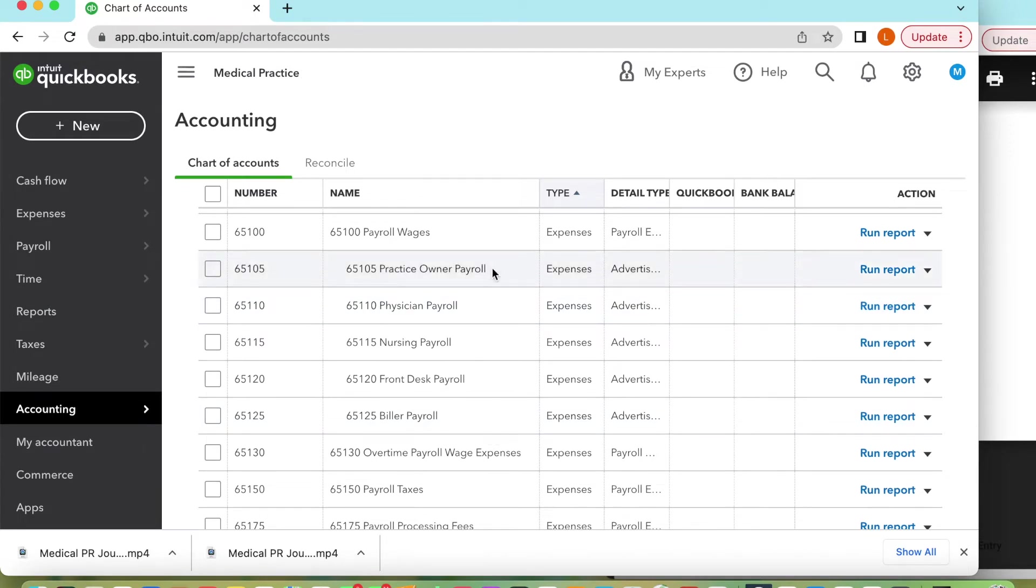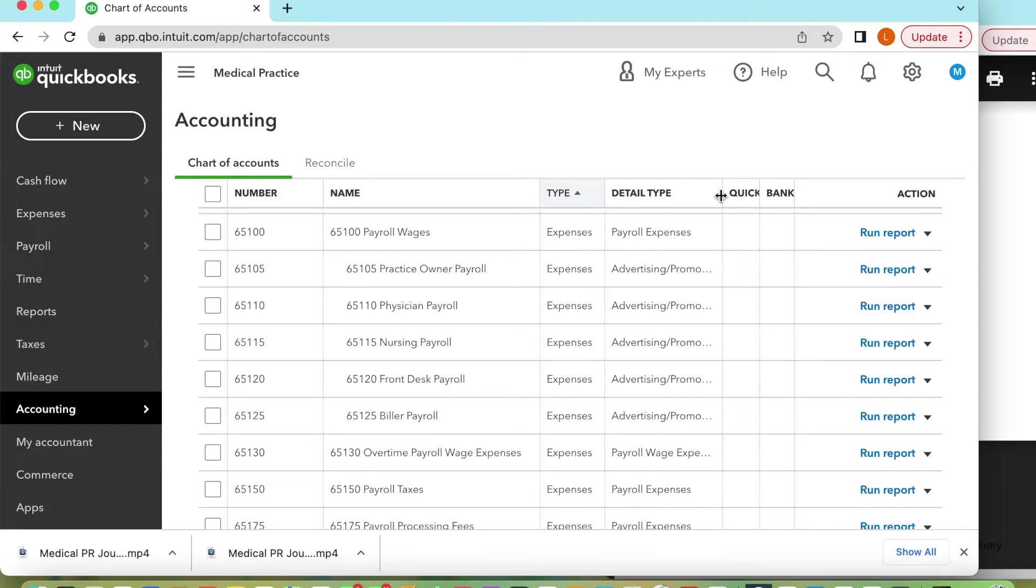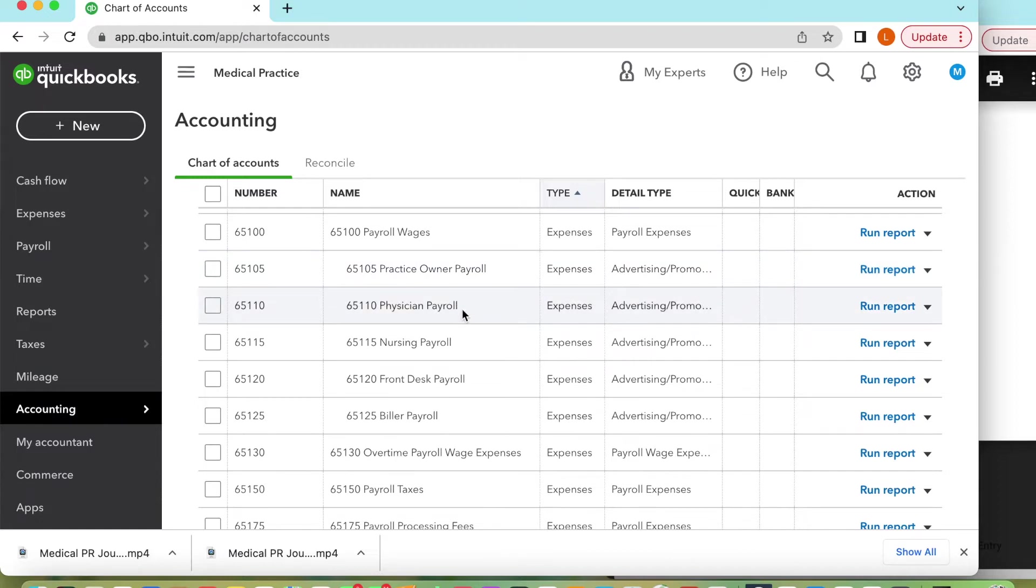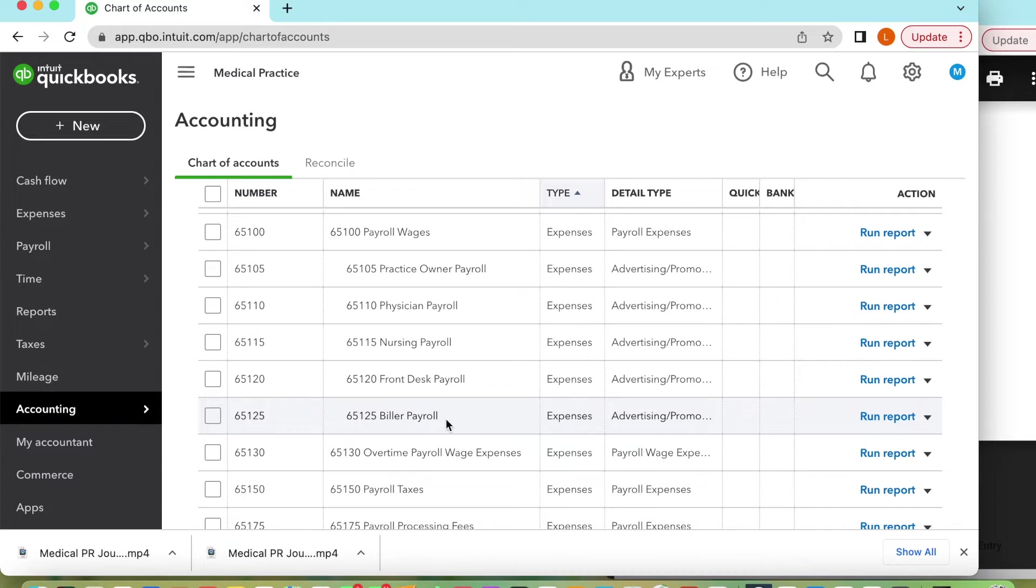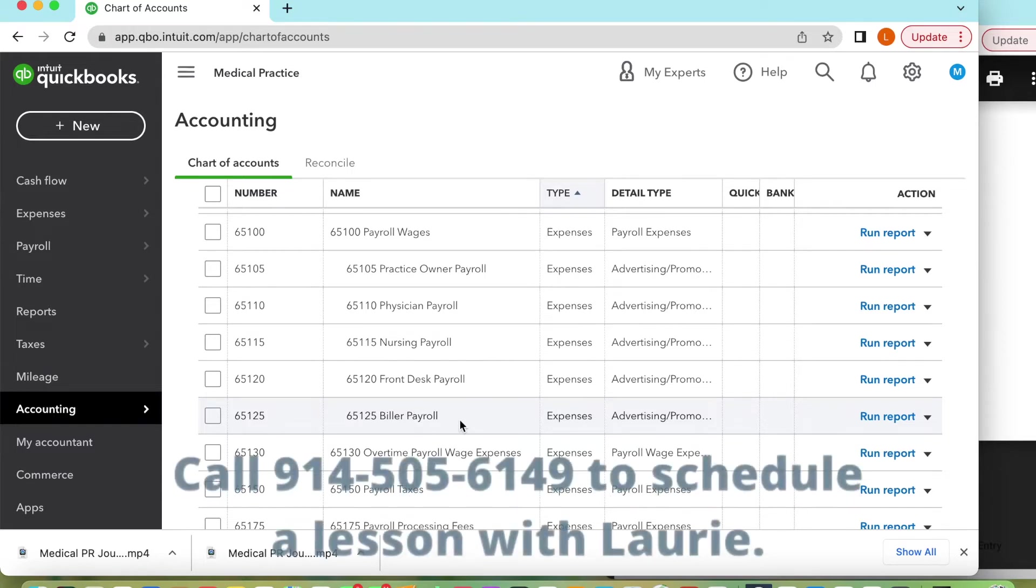What we're looking at here is posting your journal entry and having different codes for payroll depending on the owner or the different providers, and then things such as your nurses, your front desk people, and your biller. So right here we're looking at the different codes I've created. You're going to have a chart of accounts you can download to follow this, but these are sub accounts of the payroll wages and this will help you track how you're spending things in your practice.